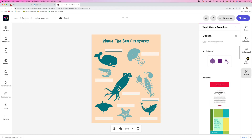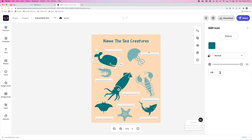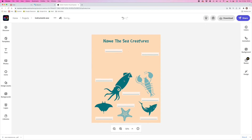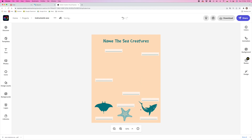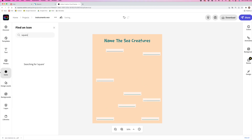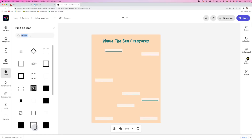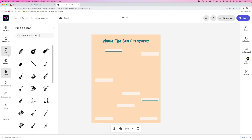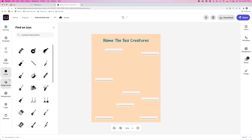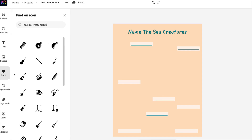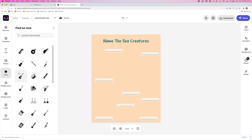These are just icons. What I'm going to do first is delete all of these icons for the creatures, and then I'm going to replace them with musical instruments by clicking on the icons panel. I'm going to search for Instruments, then click on instruments from this icons panel, add them to the page, resize them, and move them around.